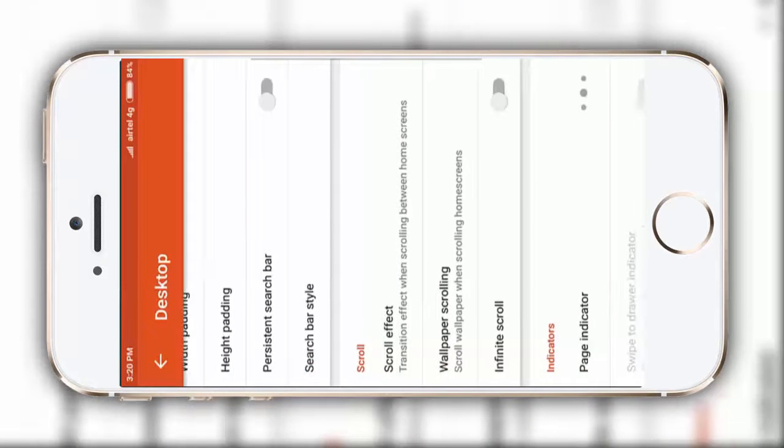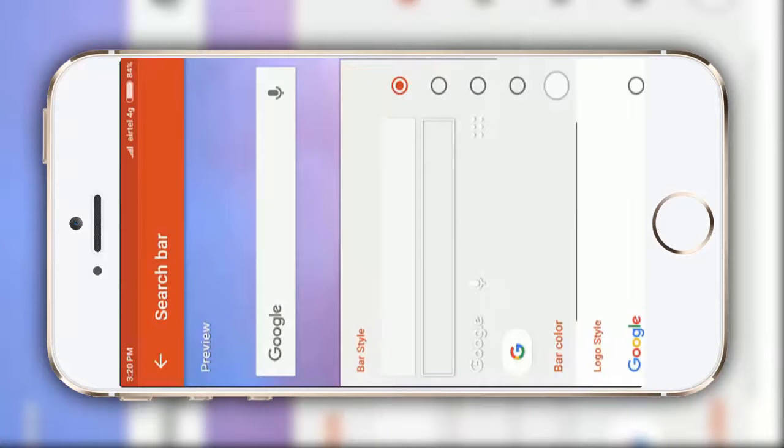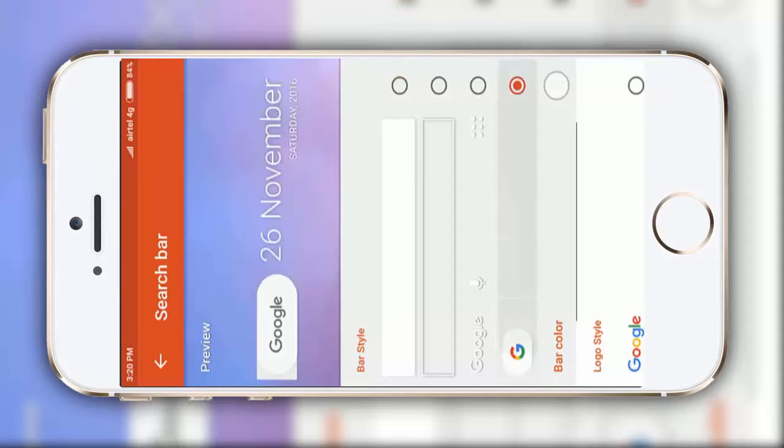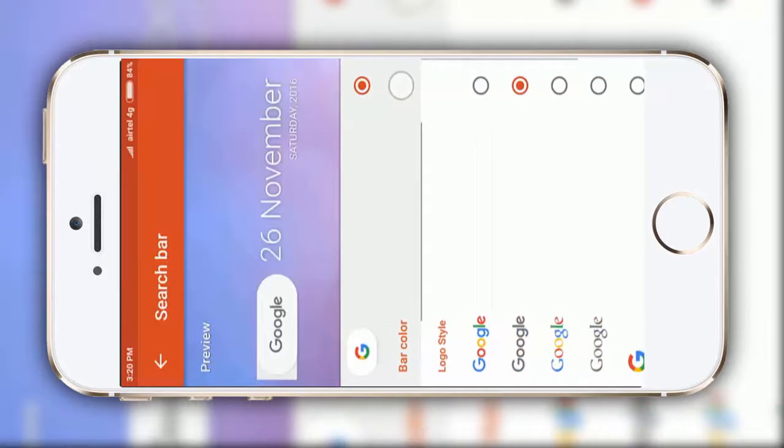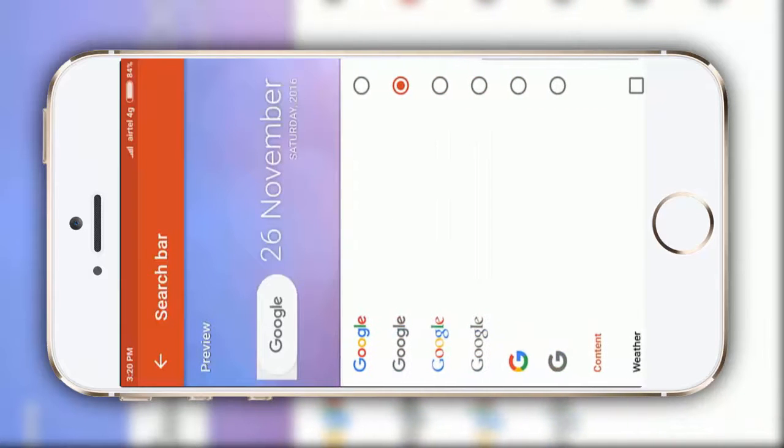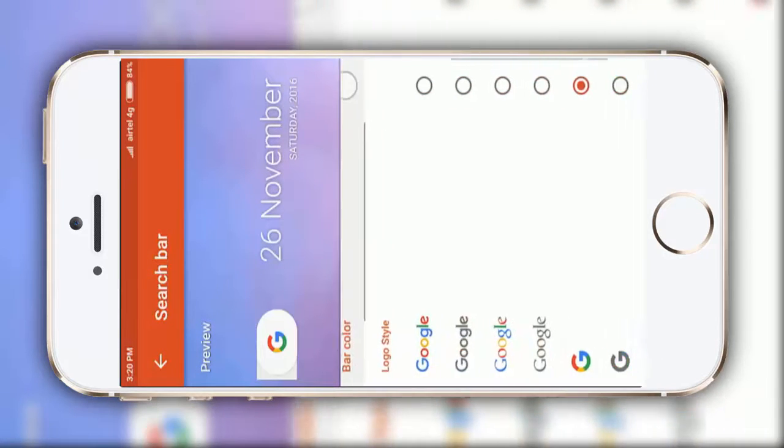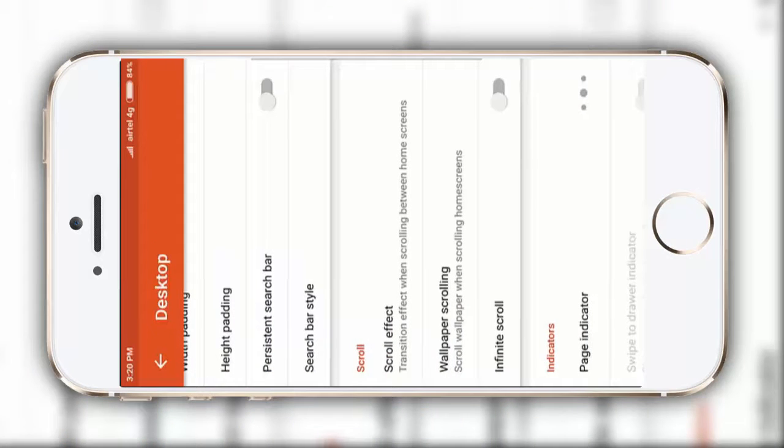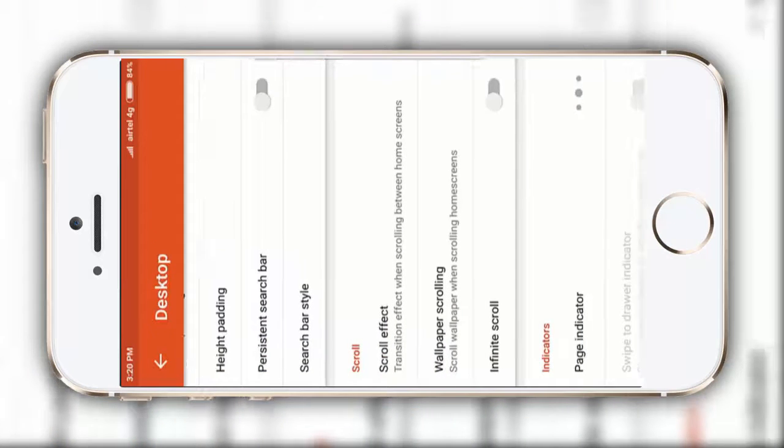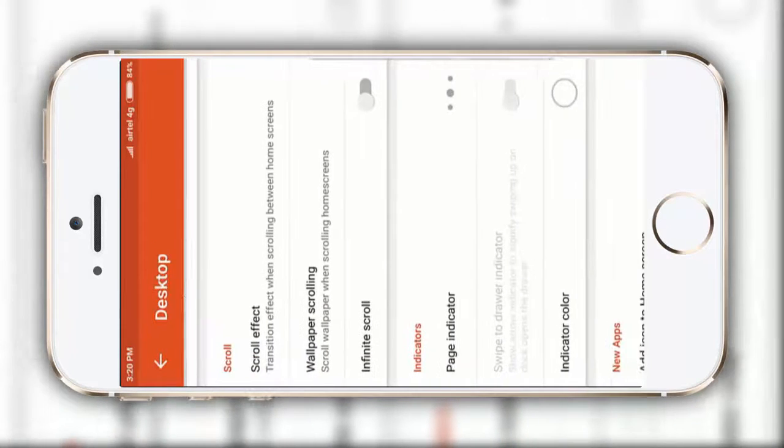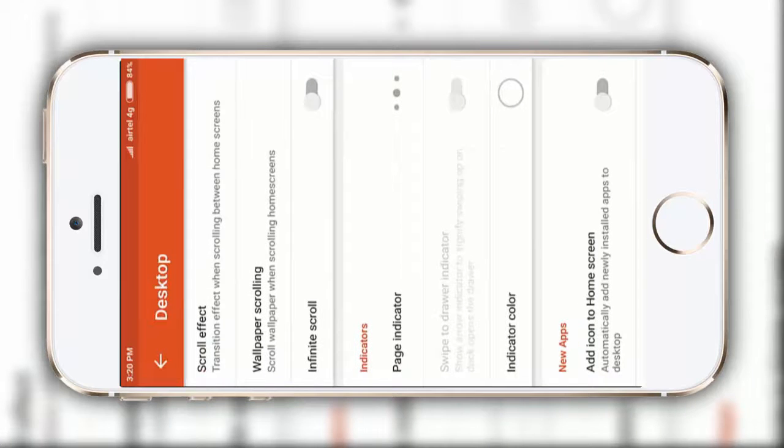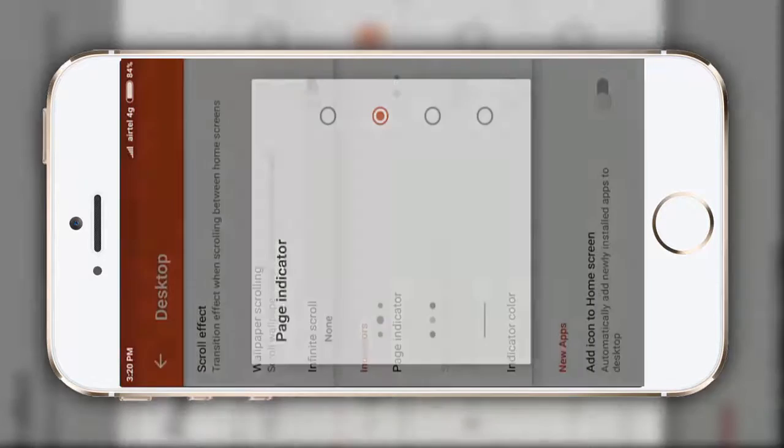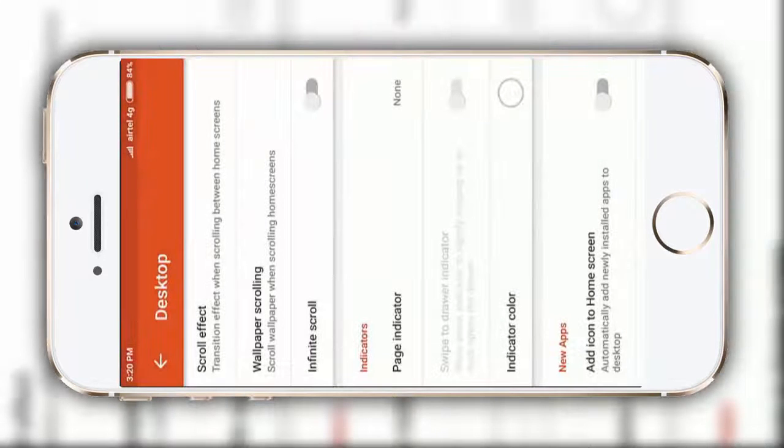After that, go to this search bar style, select bar style as this Google logo one, and bar logo as this colorful G. After that, click on this page indicator and make it none.